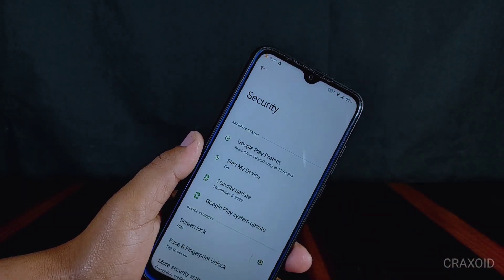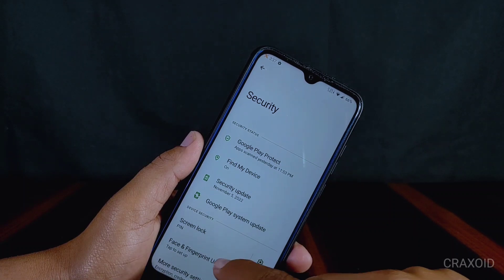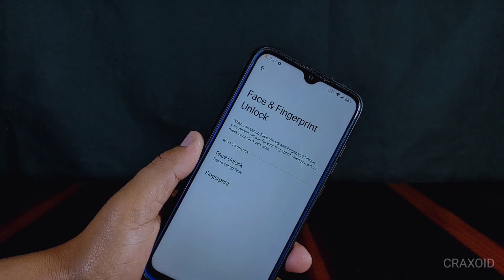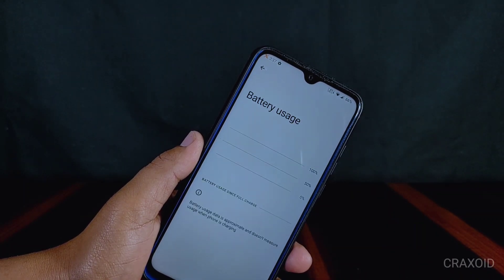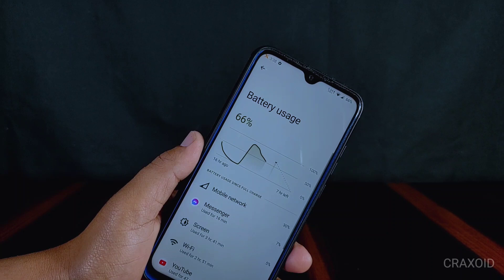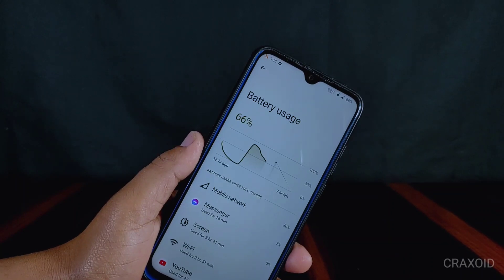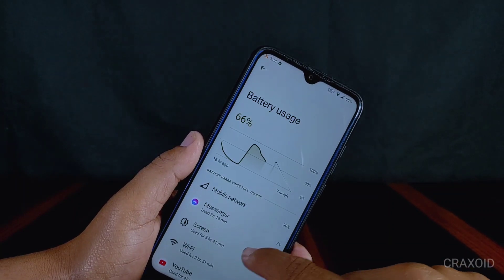Talking about other basic features, face and fingerprint unlock options are available, and you can see the battery usage of this ROM on screen. The battery backup on this ROM is really good.